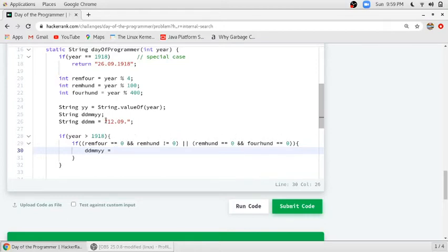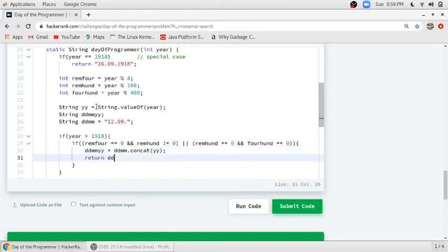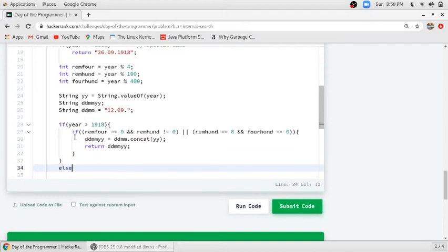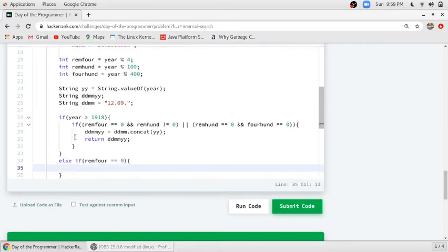We have to return the date string — the date will be '12.09.' and the year will be the given year stored in the string yy. We use ddmm.concat(yy) and then return the string ddmmyy. These are the conditions for years greater than 1918. For years less than 1918 (Julian calendar), the condition for leap is simply: if the remainder of 4 is equal to 0.